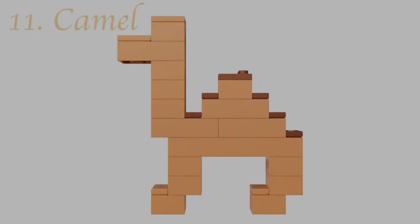Day eleven is a camel — another brick-built design, super basic, but it's meant to foreshadow the wise men who are going to see Jesus. Fun fact: the wise men don't actually appear exactly when Jesus is born — they come afterwards.